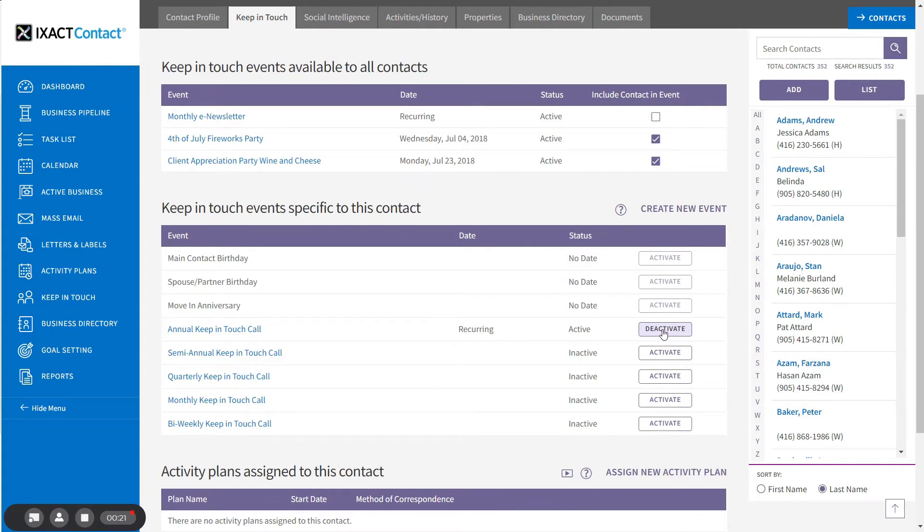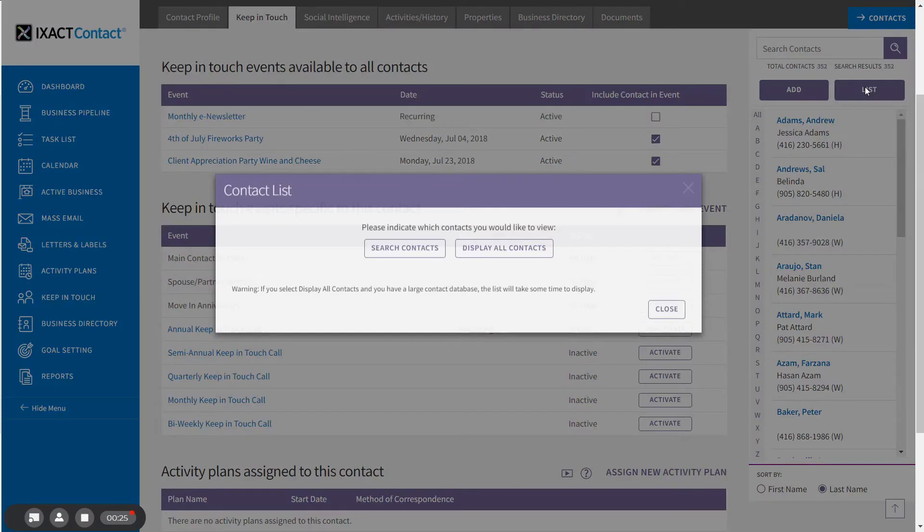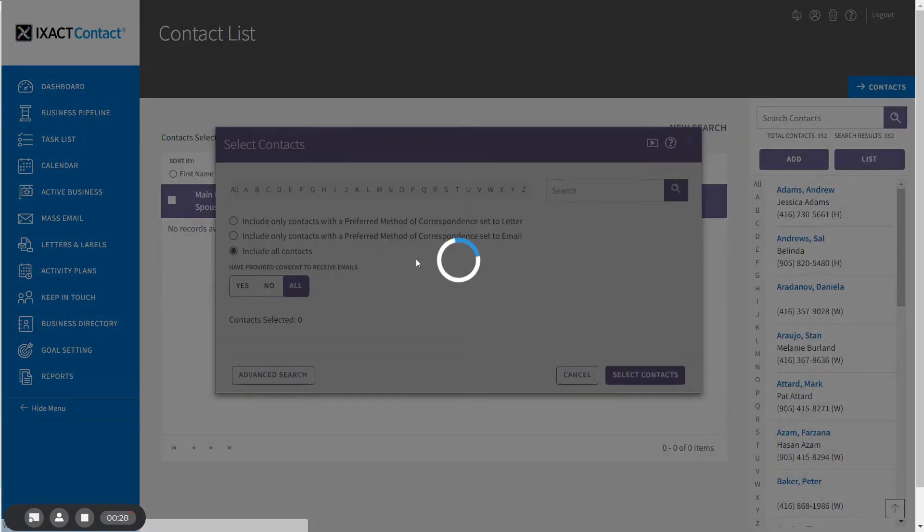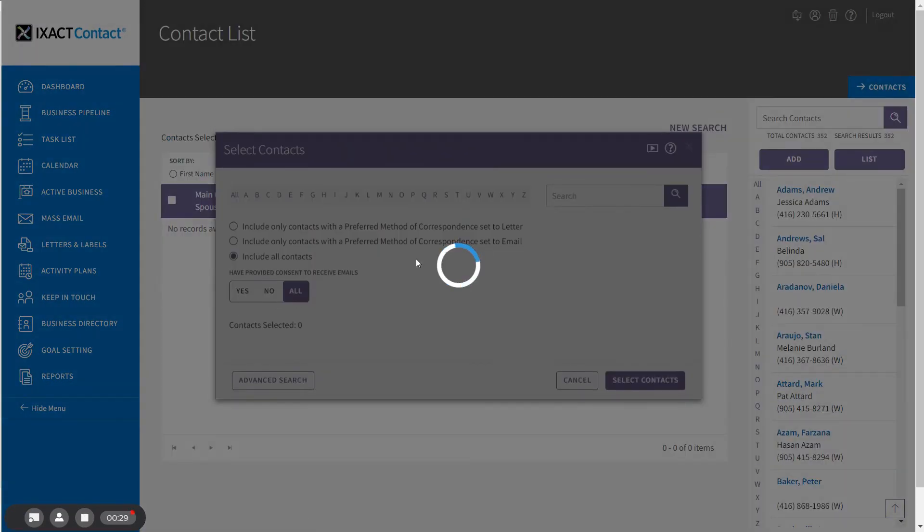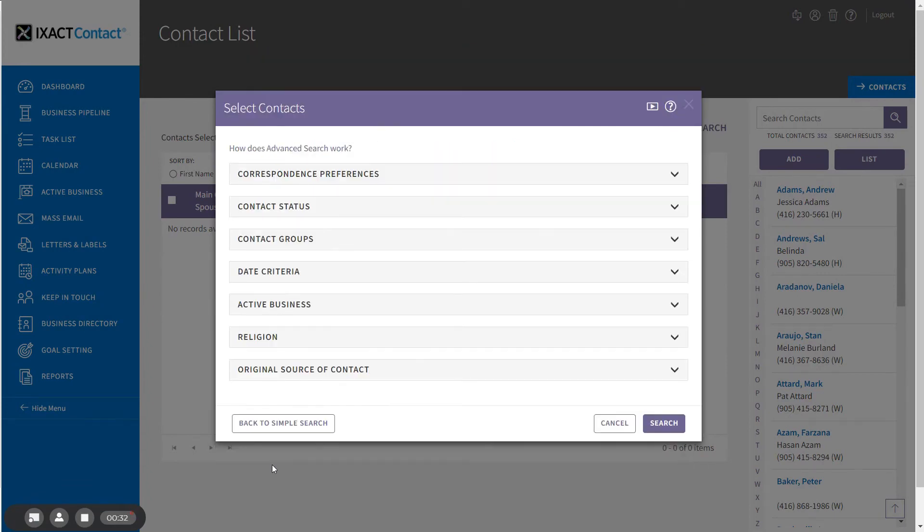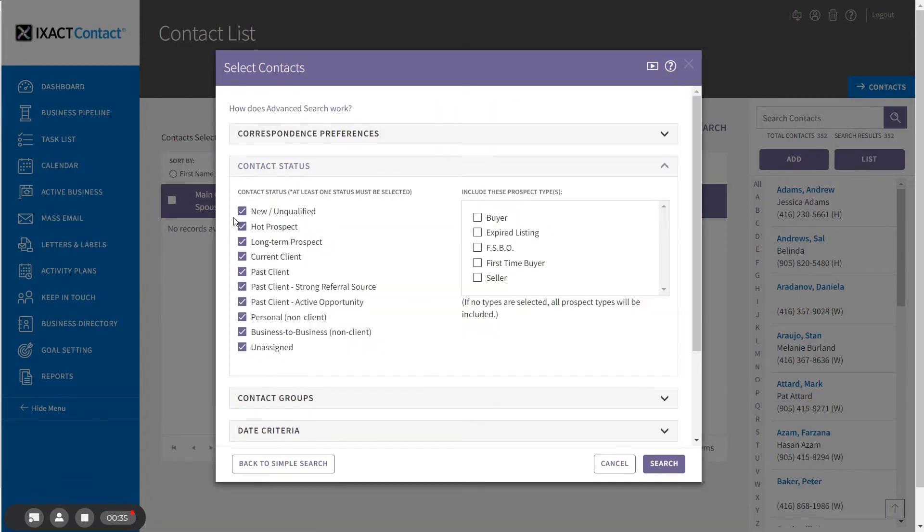I'm going to start by clicking the list button above my contact list, then click the search button and go to the advanced search. I expand the contact status section and select...